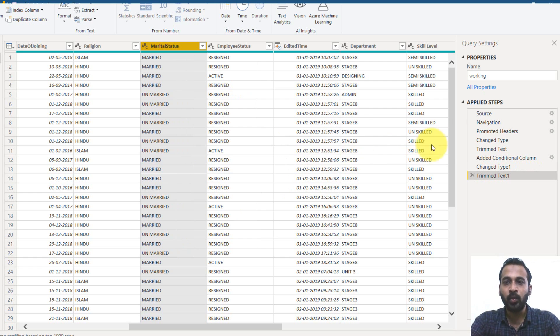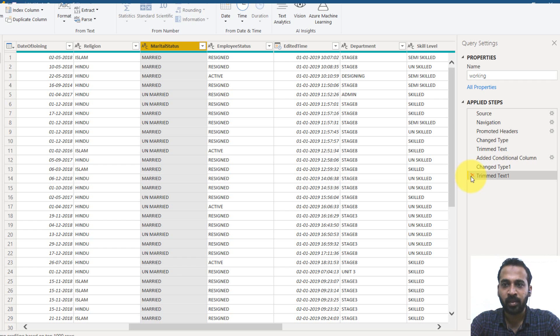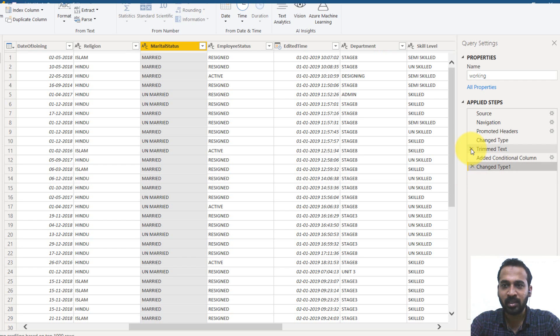Either we can do it one by one or we can do another way as well. I will show you that. Let's try that. So I'm deleting these two trim texts.